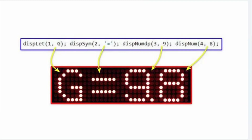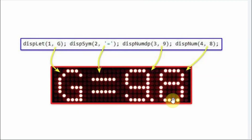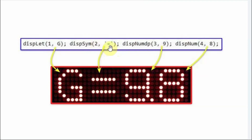Before going into the sketch details, we need to look at the functions used to display different characters. We have function display_letter, which takes two arguments: the digit value (1 to 4) and an alphabet from A to Z, either capital or small. The next function, display_symbol, also has two arguments: the digit value and a character in single quotations representing a symbol, such as the equal sign or mathematical signs.